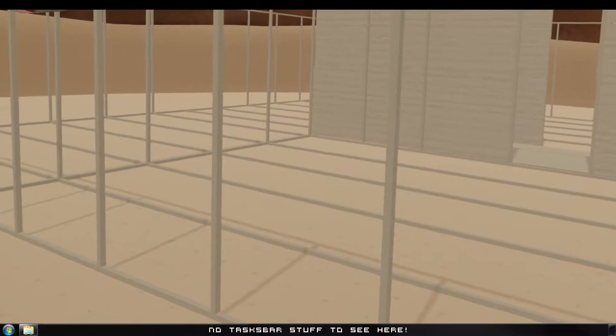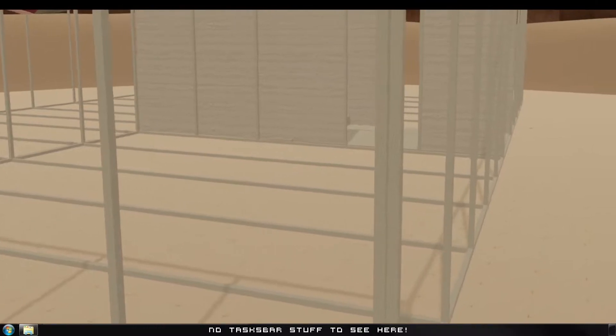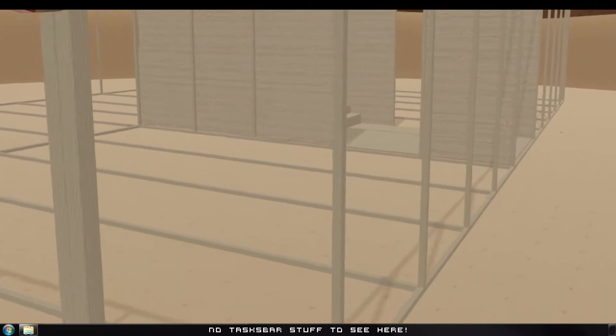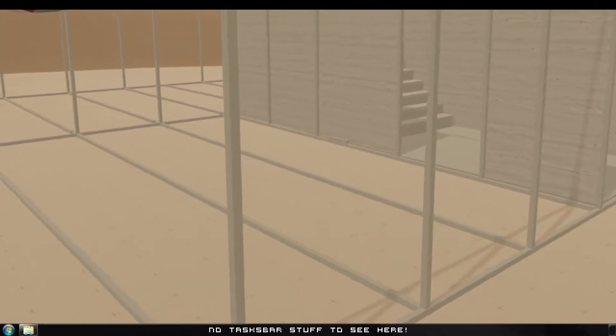Hello everyone, so back again, part 4 of my house build. Done quite a bit more.